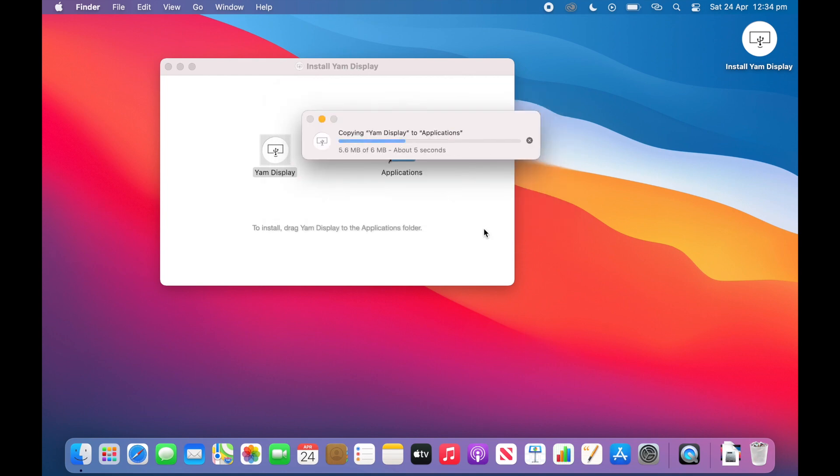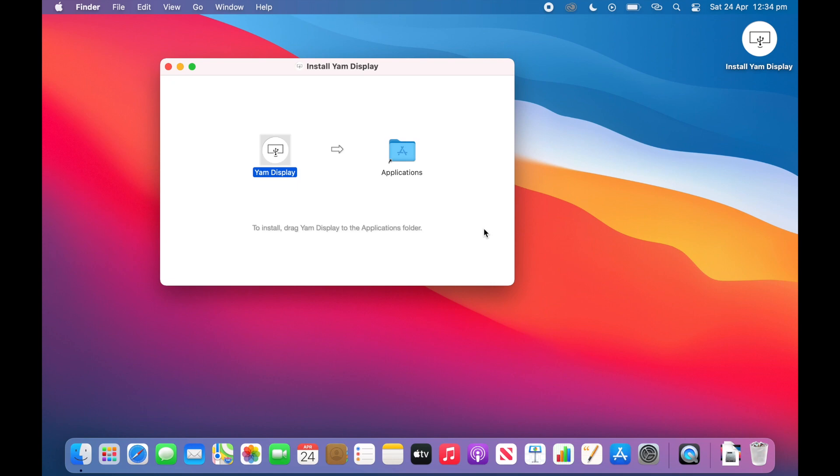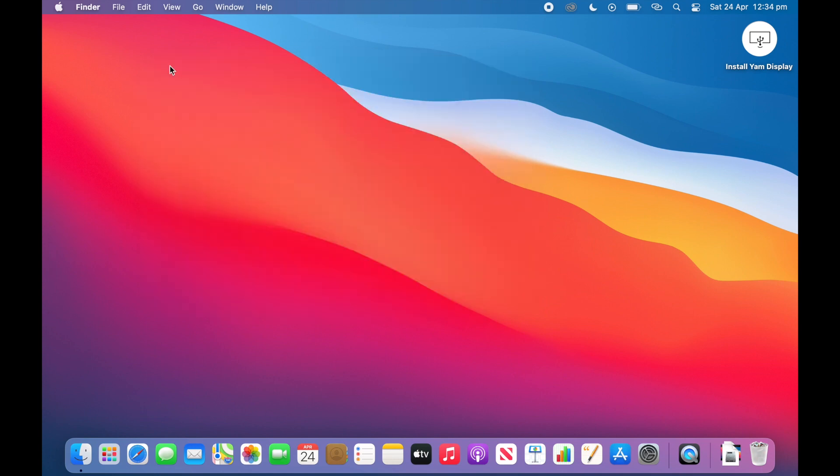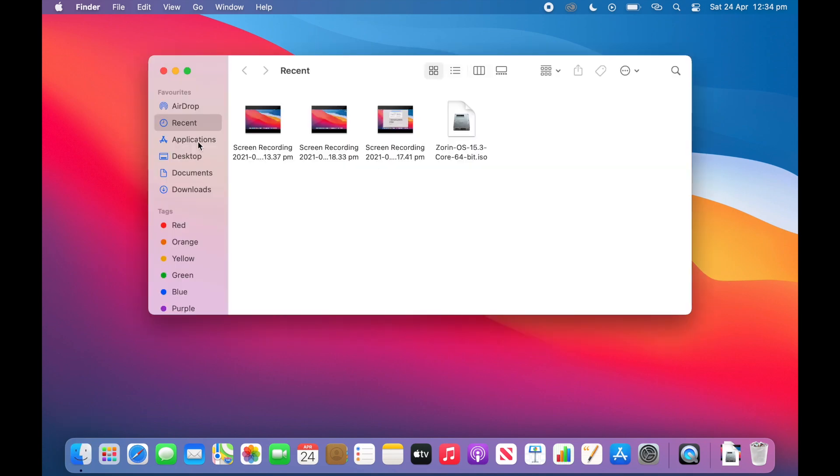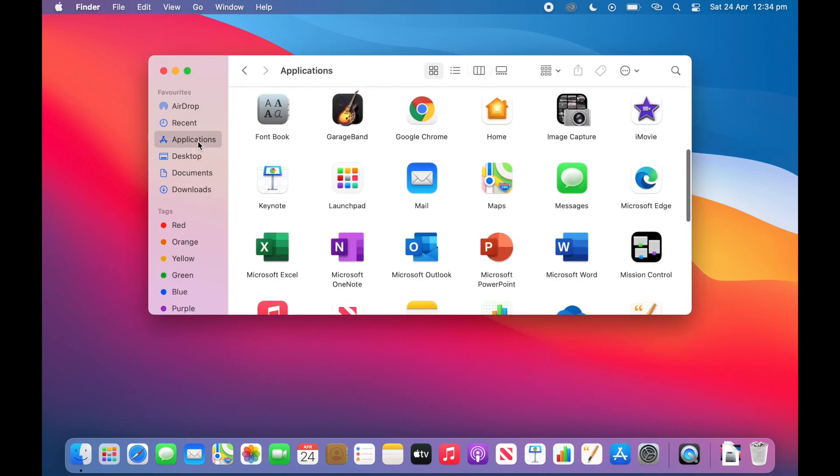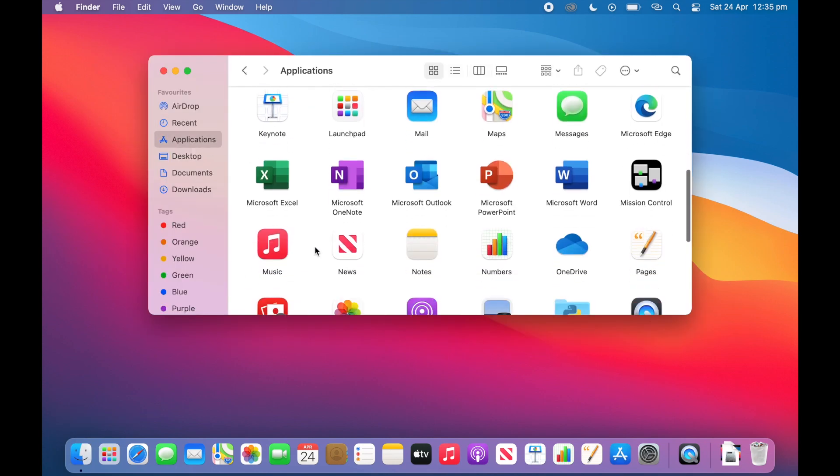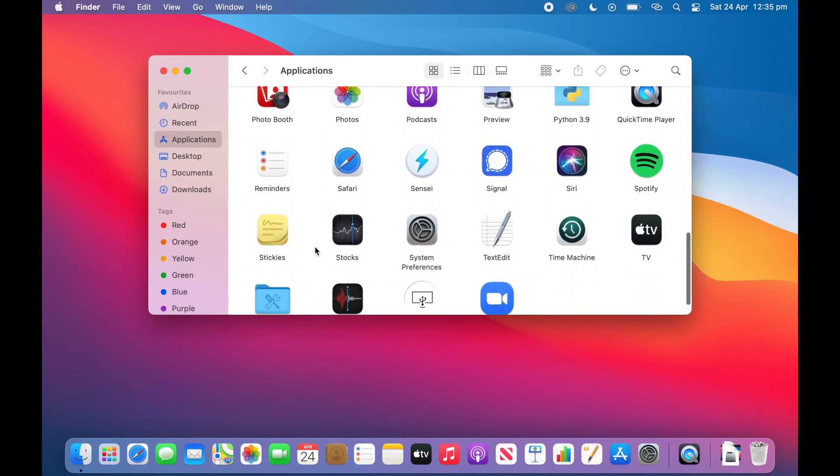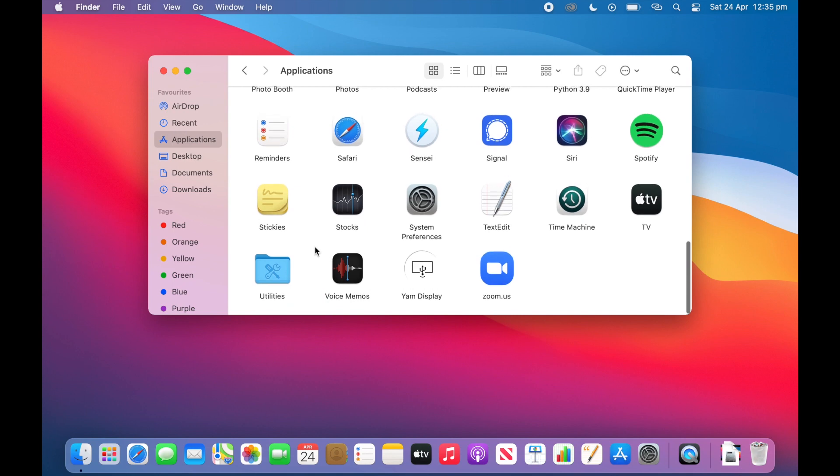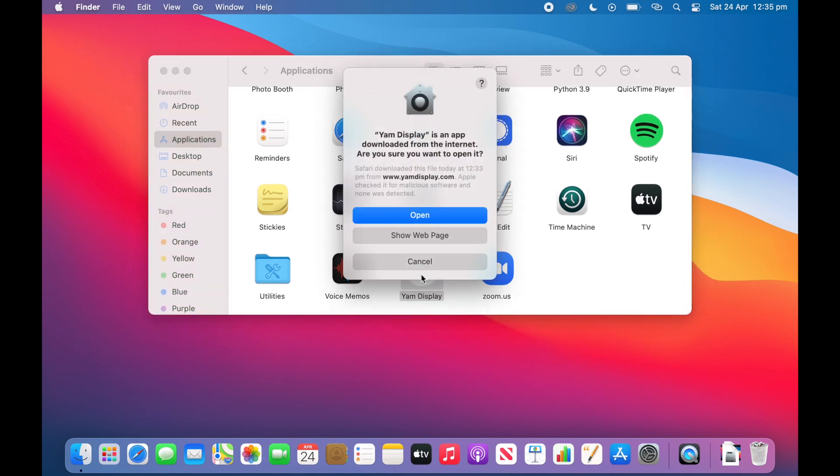And now it is copying to the applications folder. Now once you hear that noise that means it is successfully copied. So I will close out of install Yam Display. We can eject this image. And now we can go to applications, scroll down until we see Yam Display, double click on it and then click open.